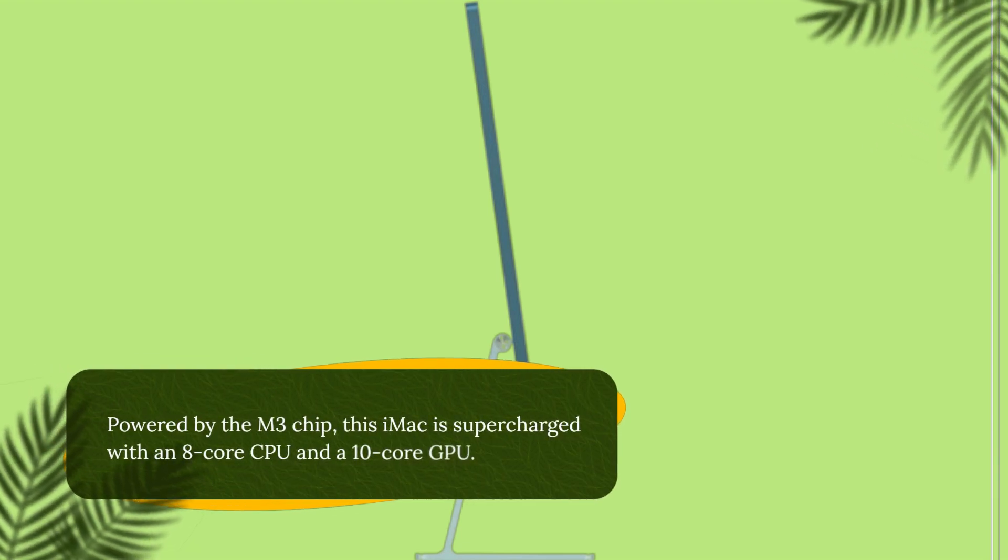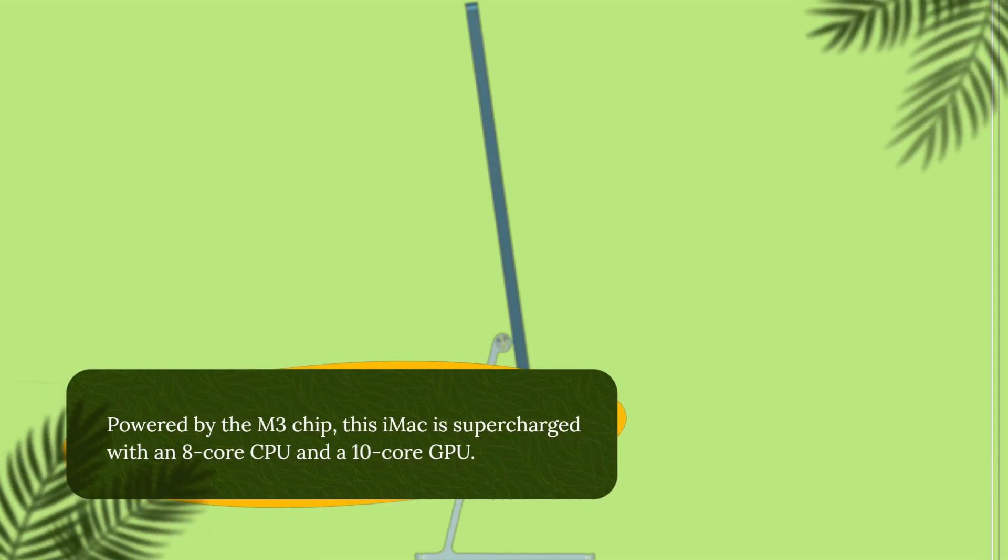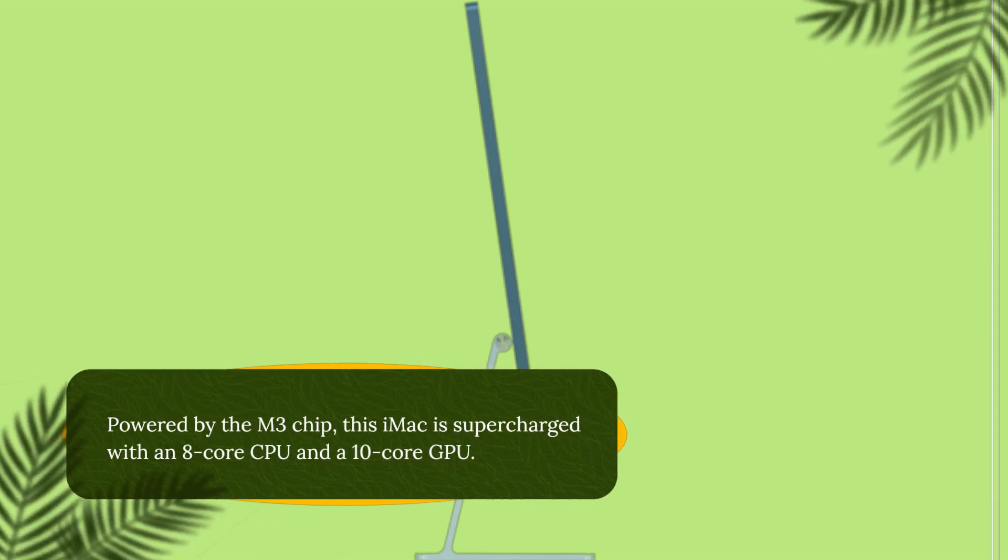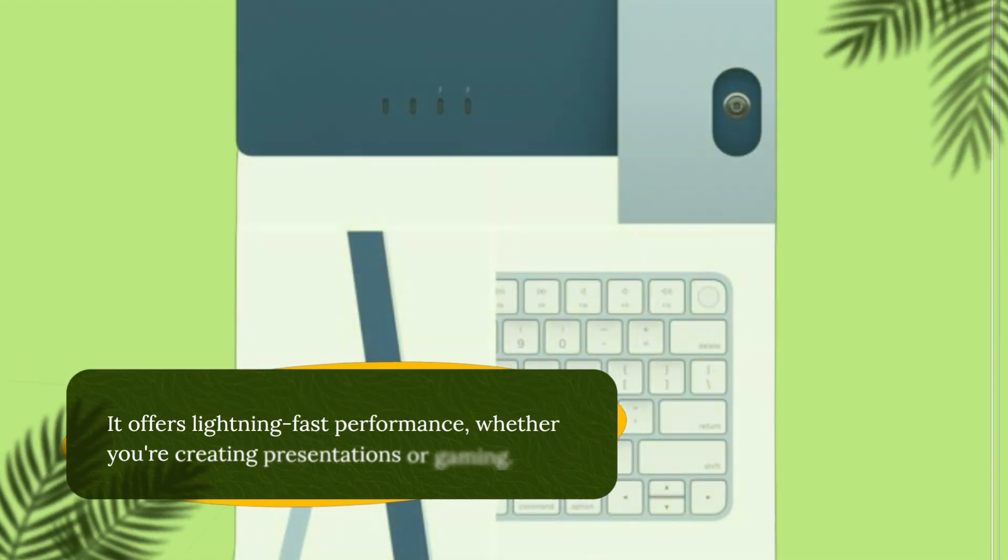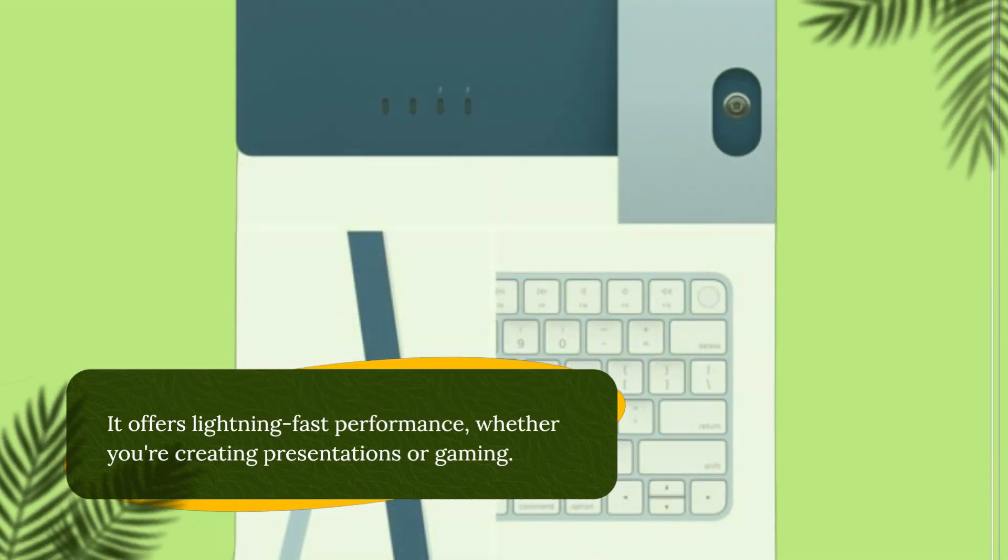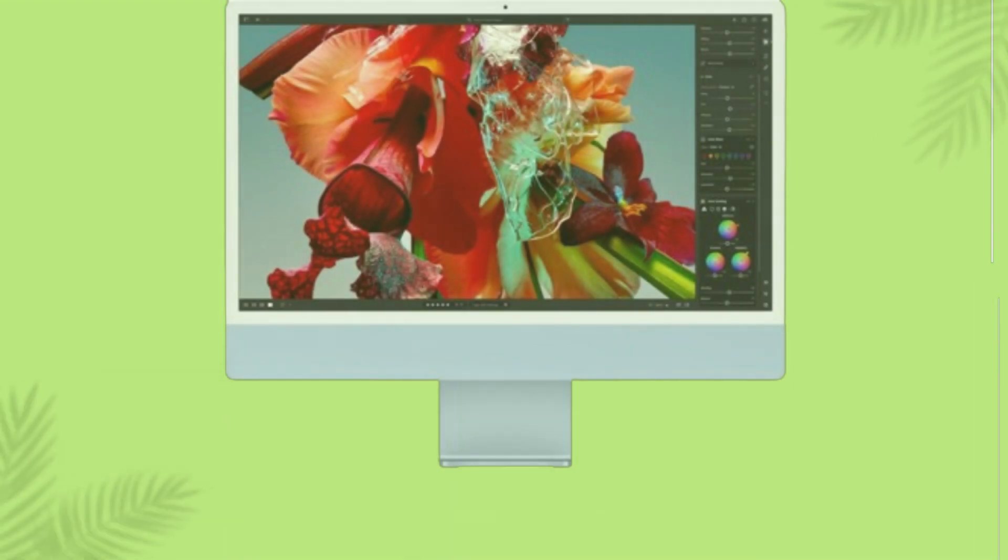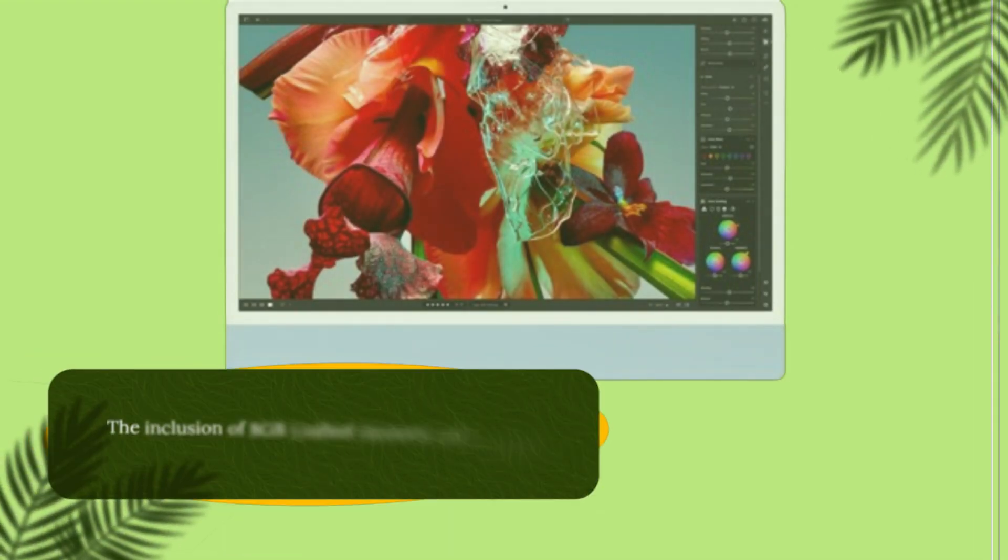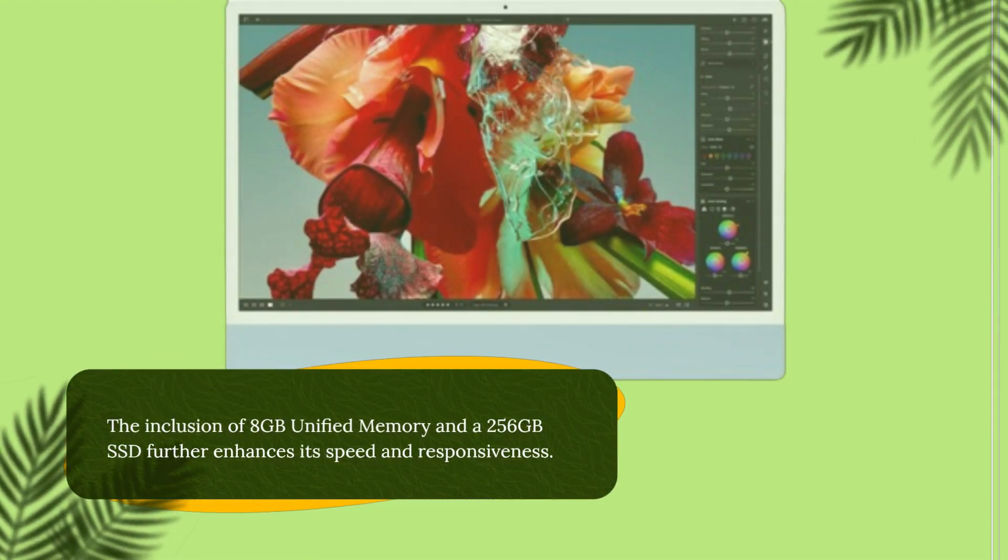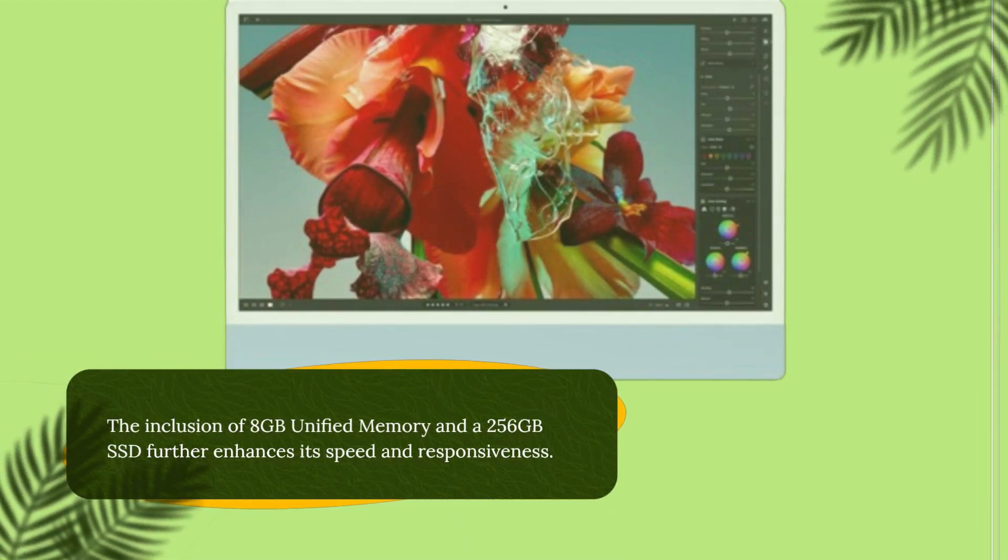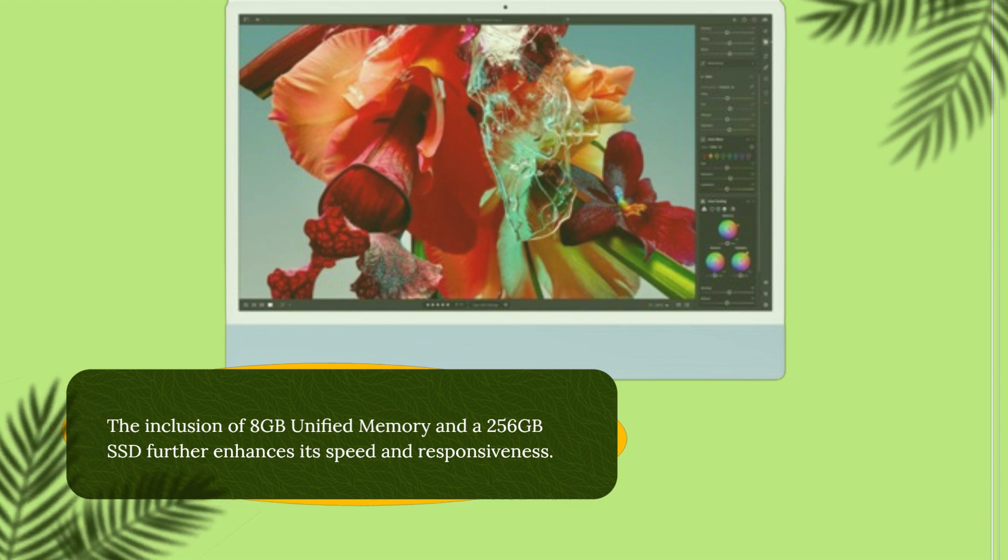Powered by the M3 chip, this iMac is supercharged with an 8-core CPU and a 10-core GPU. It offers lightning-fast performance, whether you're creating presentations or gaming. The inclusion of 8GB unified memory and a 256GB SSD further enhances its speed and responsiveness.